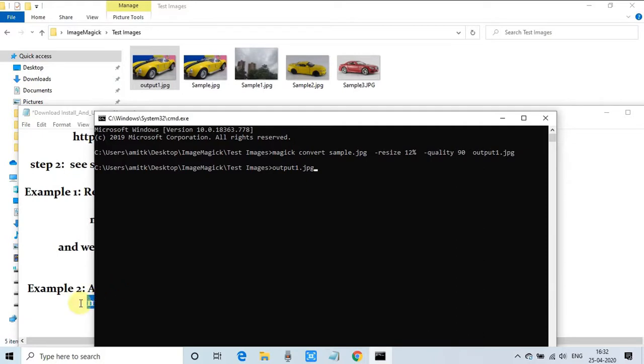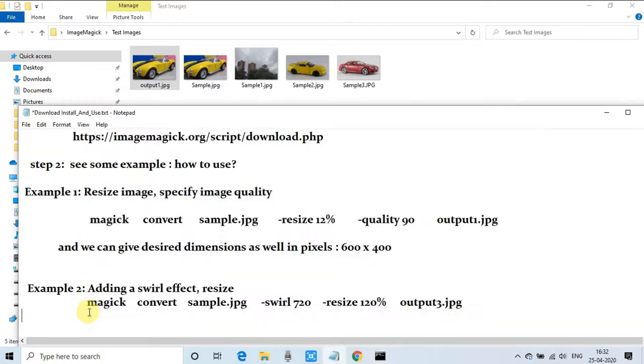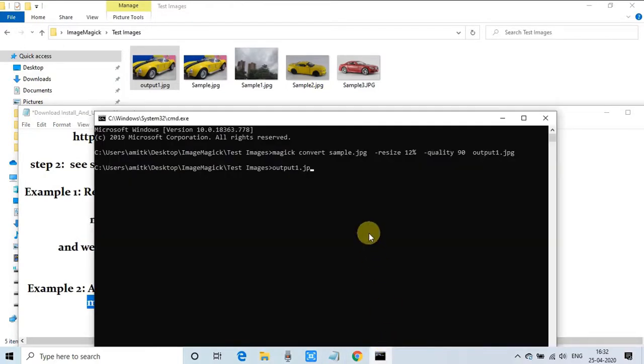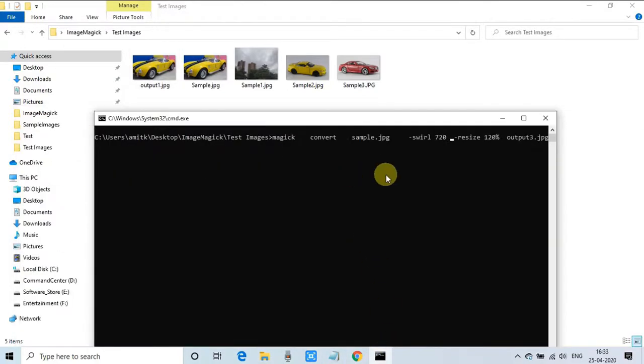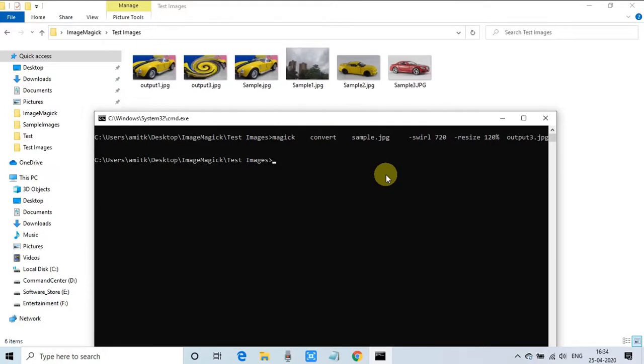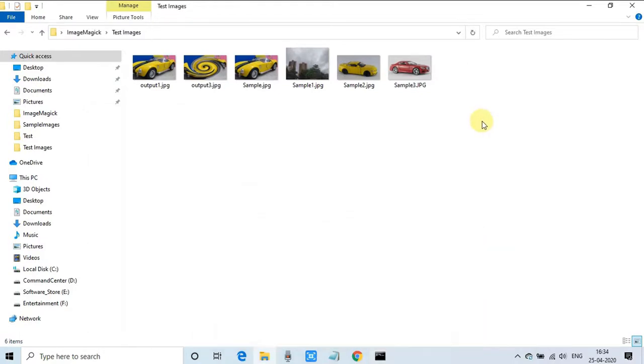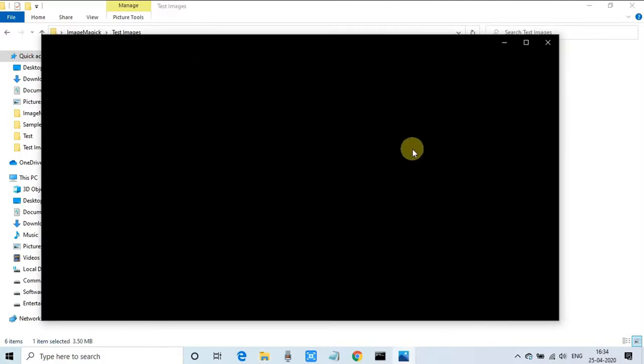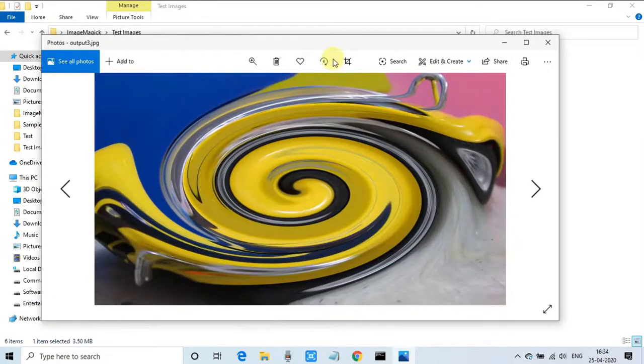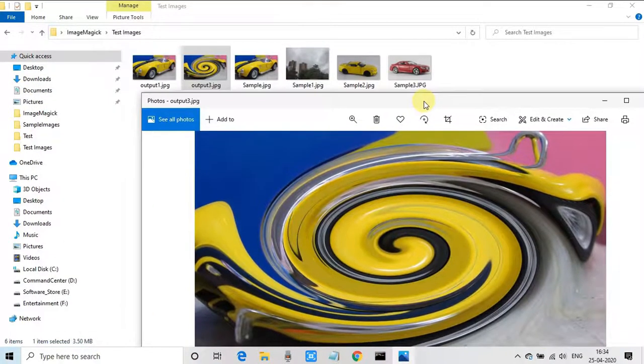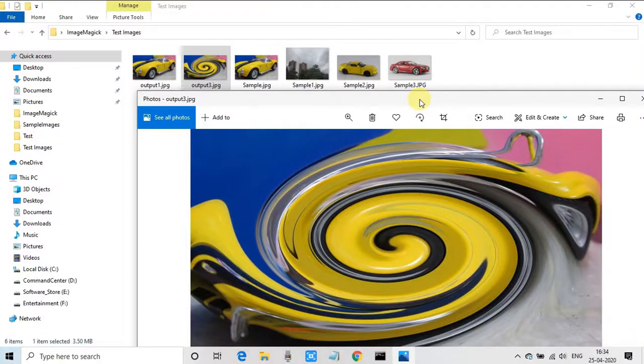I'm going to run this command and then we will observe the output. Our output file will be output3.jpg. Here's the command ready, I'm going to press Enter. Now the image is ready, output3.jpg, you can see. I'm going to open this image. That's amazing! This is a very powerful command-line tool set. This is swirl effect, so there are lots of effects with the ImageMagick library.